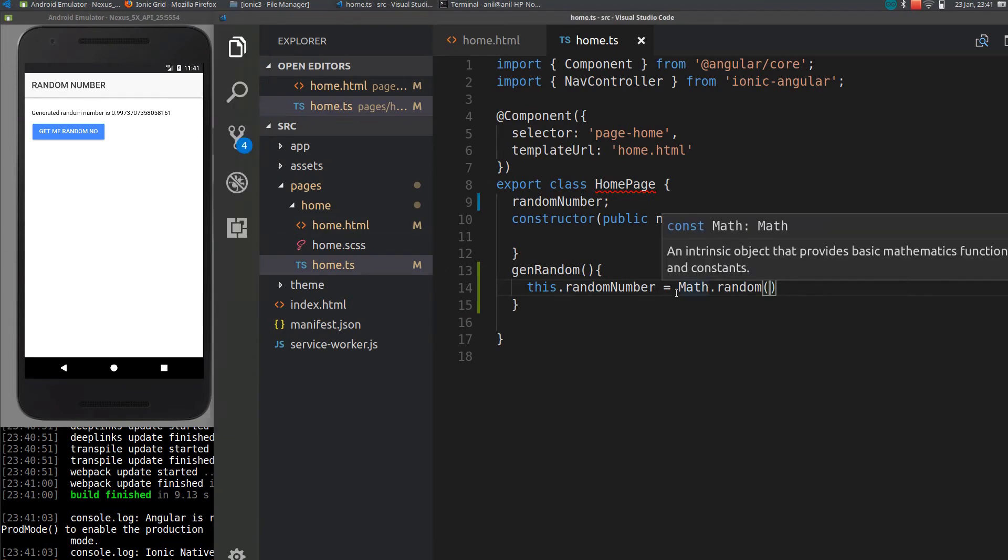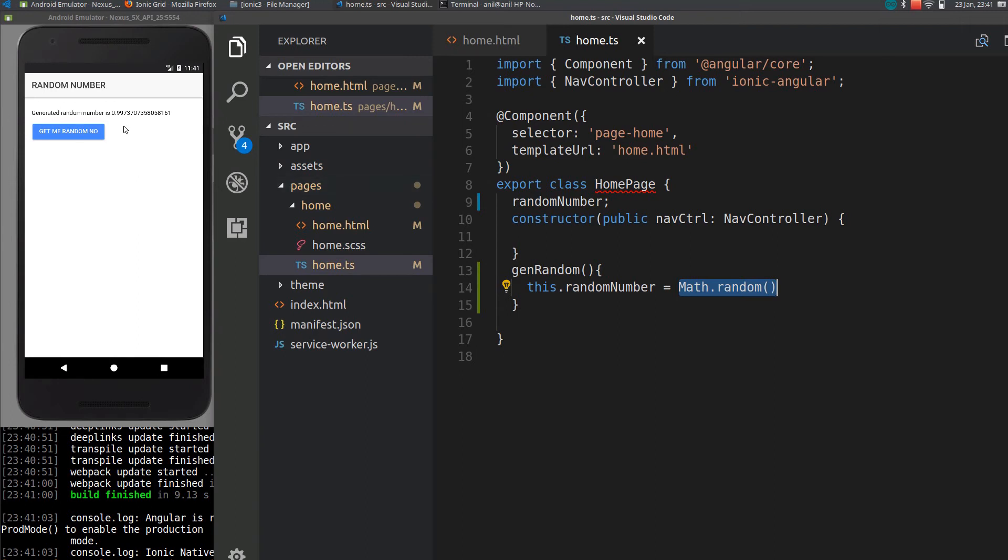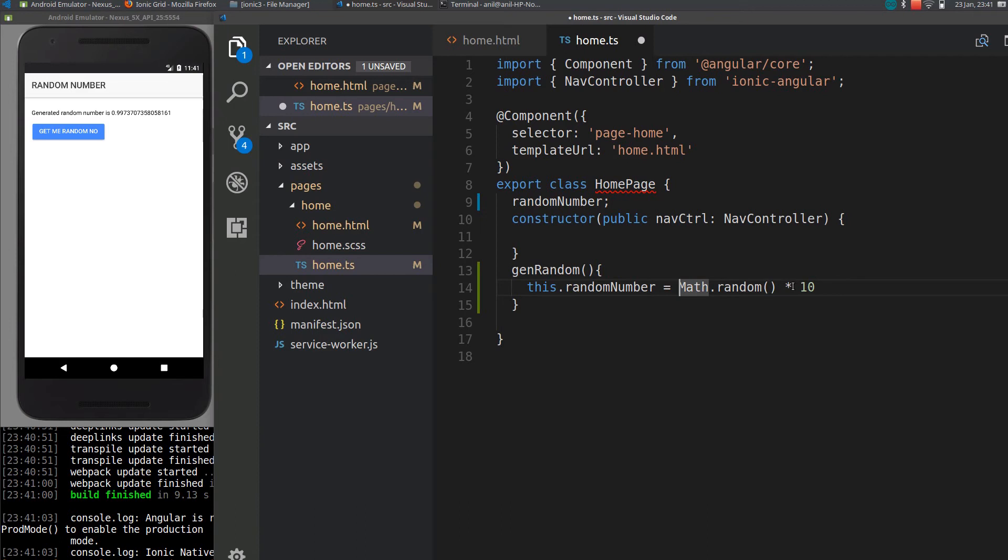So if you need a random number from 0 to some other maximum value, let's say 10, we can generate that by multiplying this random number by 10.